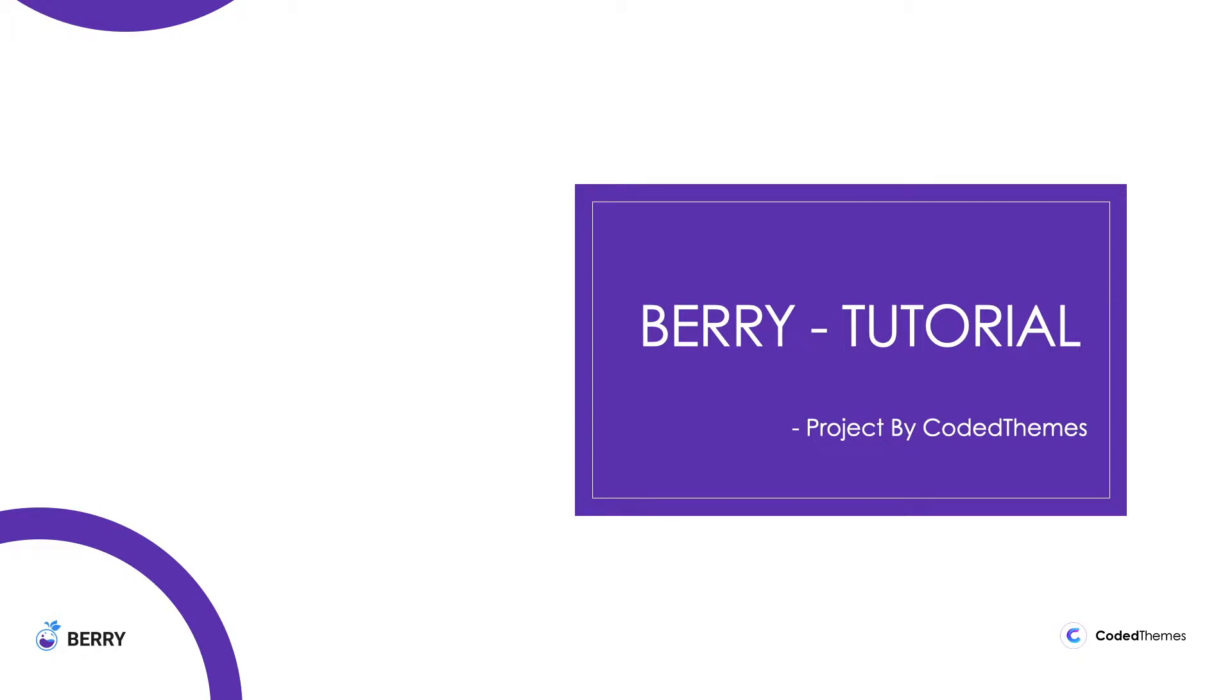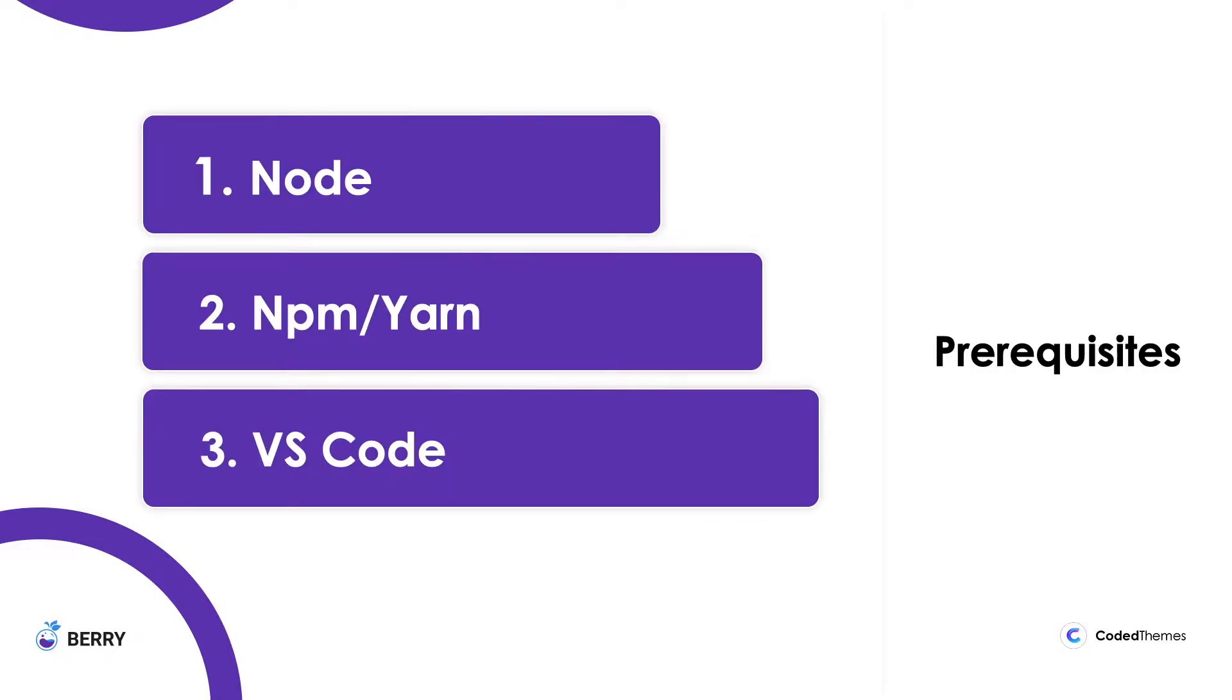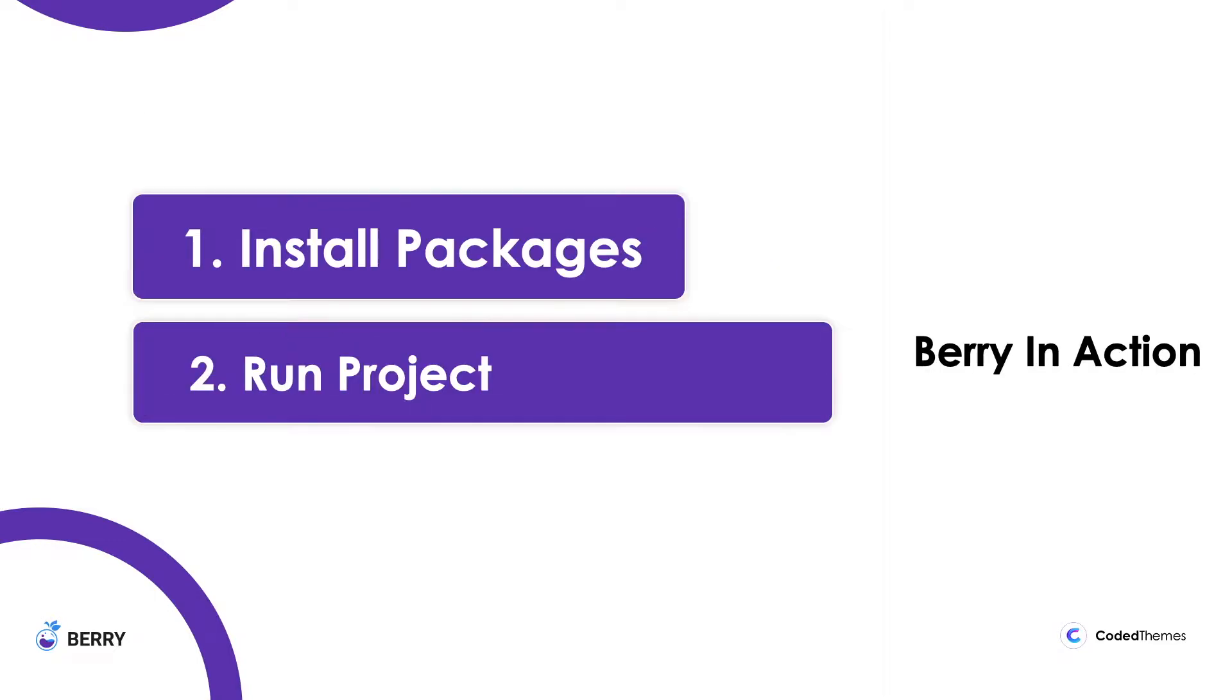Welcome back to Berry tutorial. In the previous lecture we saw how to set up a Berry project, how to install the prerequisites like Node and Yarn. In this tutorial we are going to see how to run your project in your local machine using Visual Studio Code or any IDE. Let's get started.